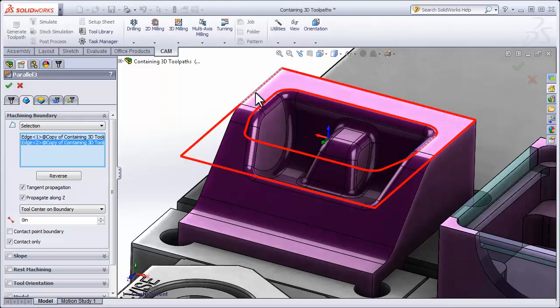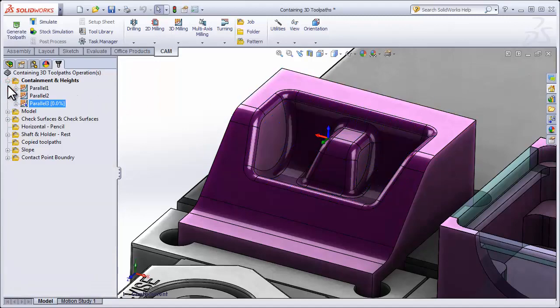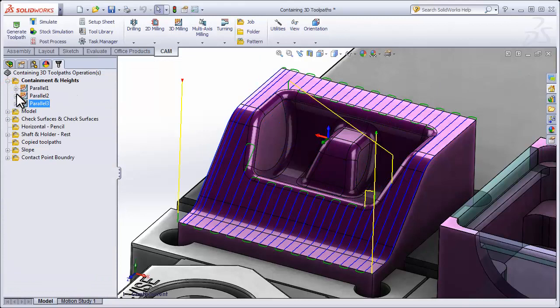So now the toolpath is going to be contained within the two regions. We can select OK and our toolpath is just machining outside of the boundary.